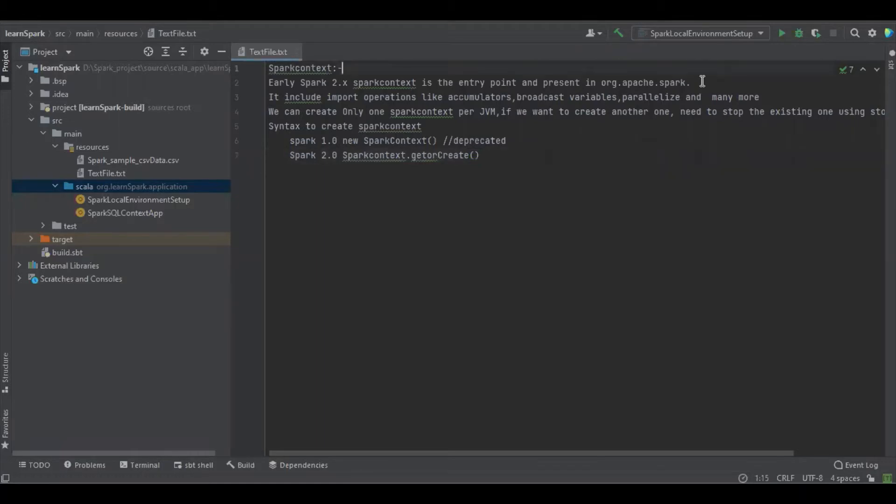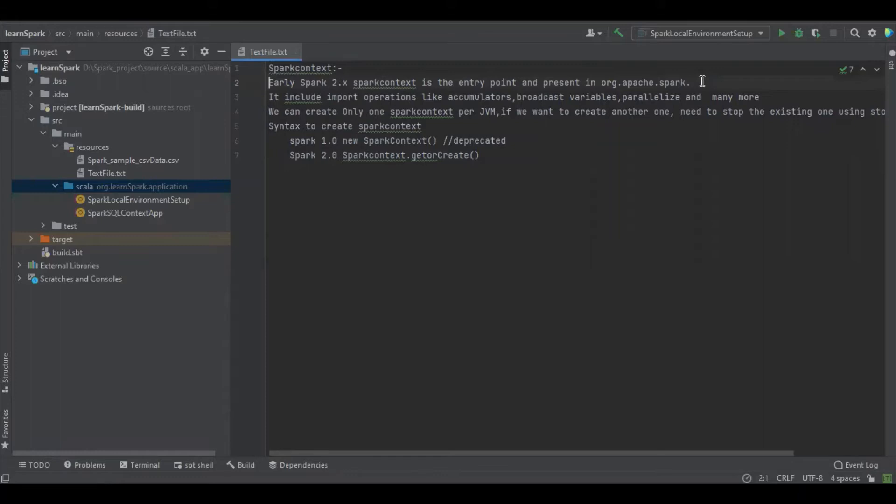Before going to start, we will discuss what is Spark Context. In version 2.0 of Spark, Spark Context is the entry point like Spark Session in 2.0, and Spark Context is present in the package called org.apache.spark and it includes most important operations like accumulator, broadcast, parallelism and many more.